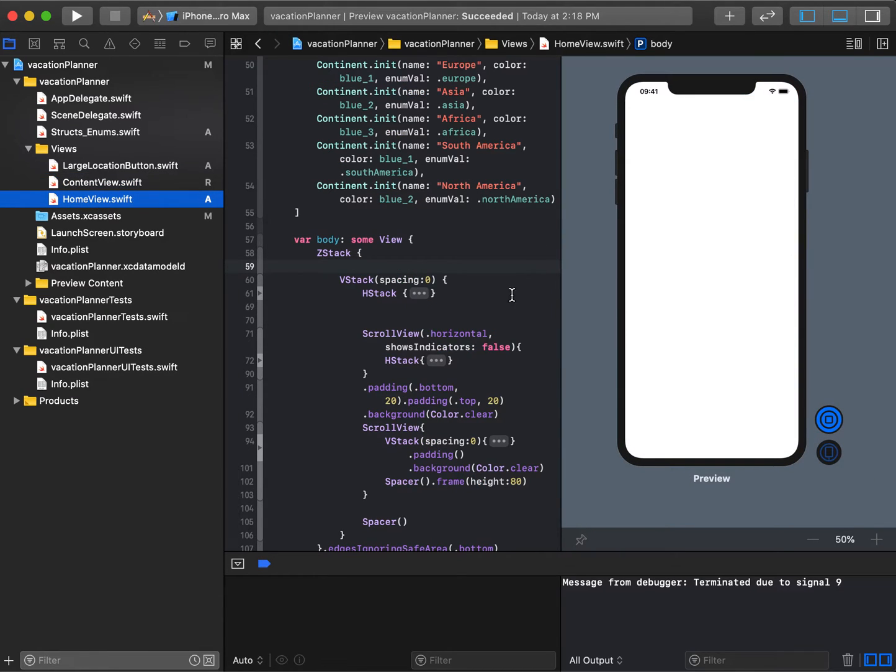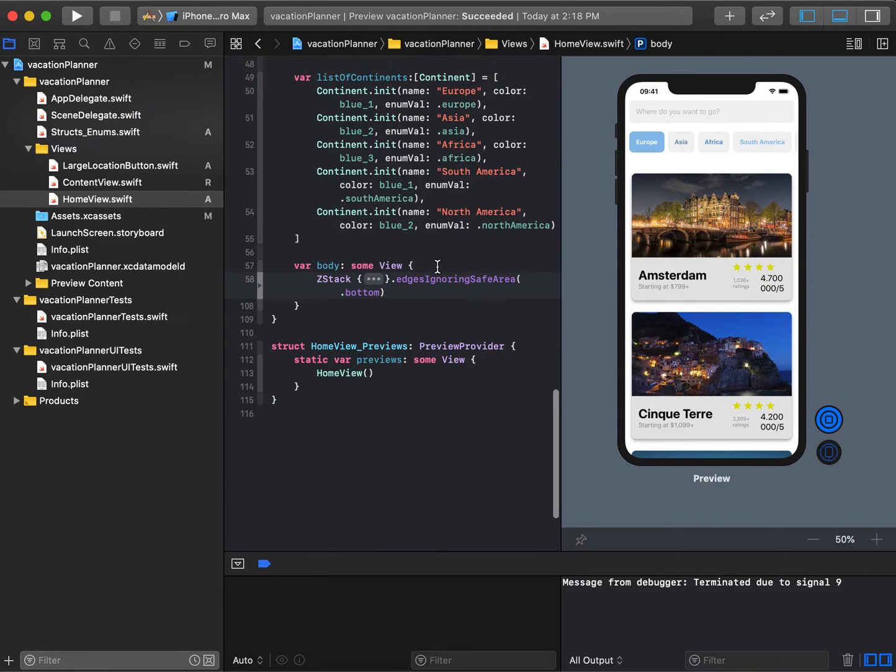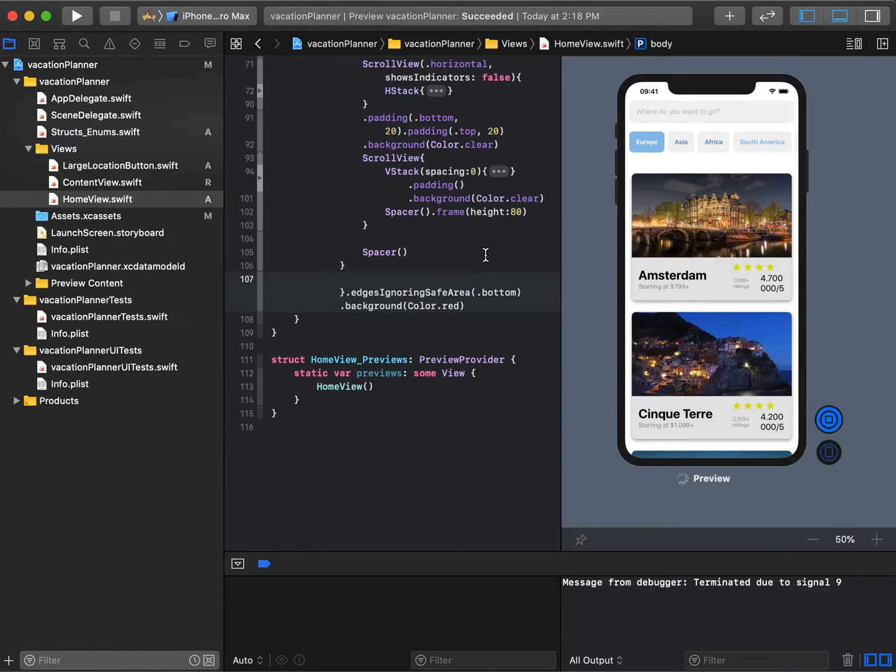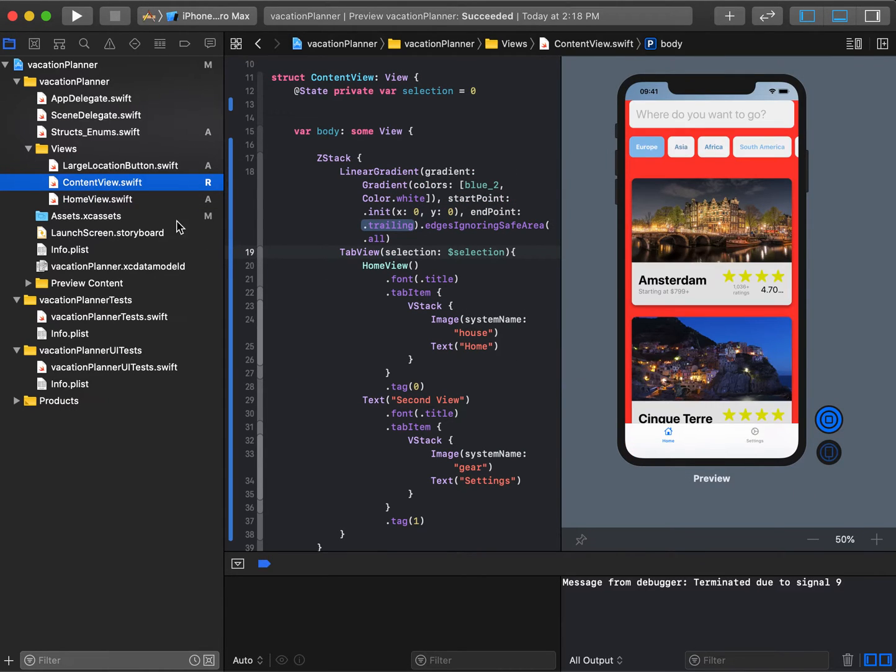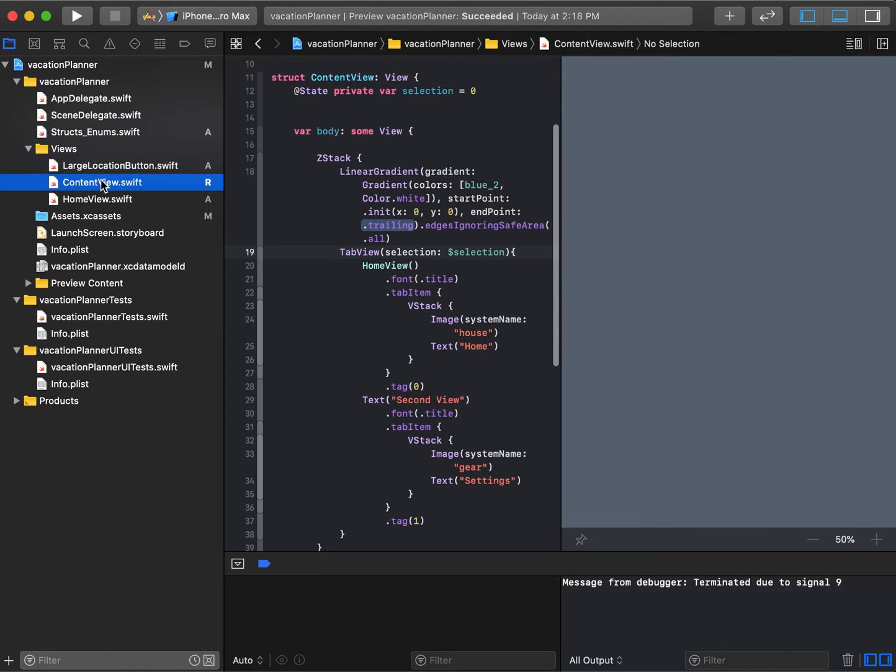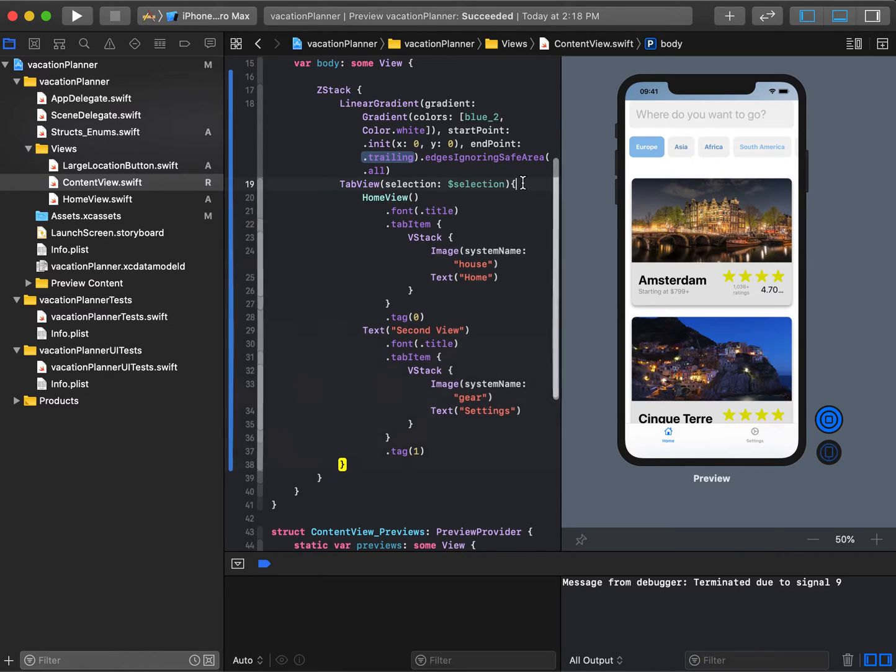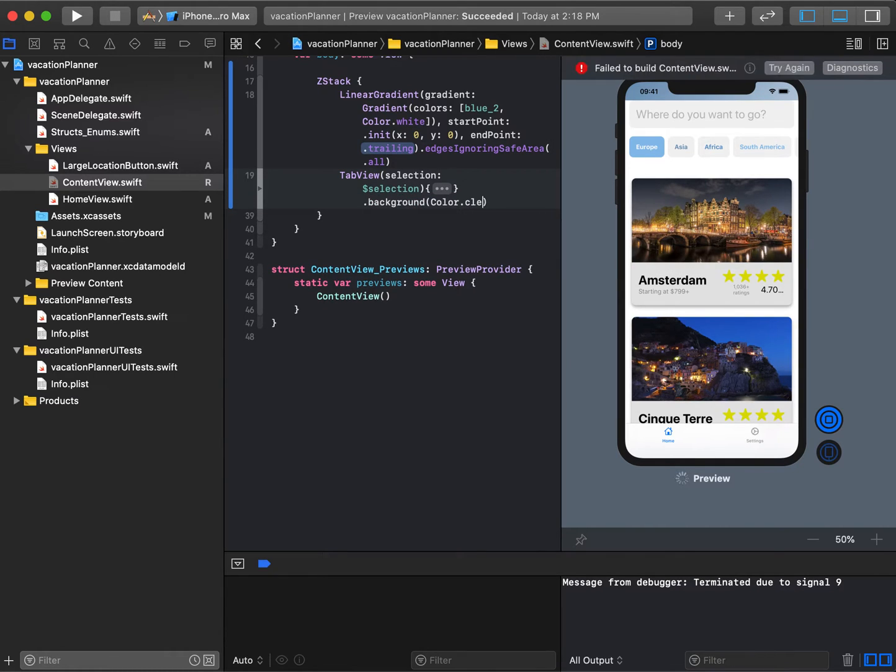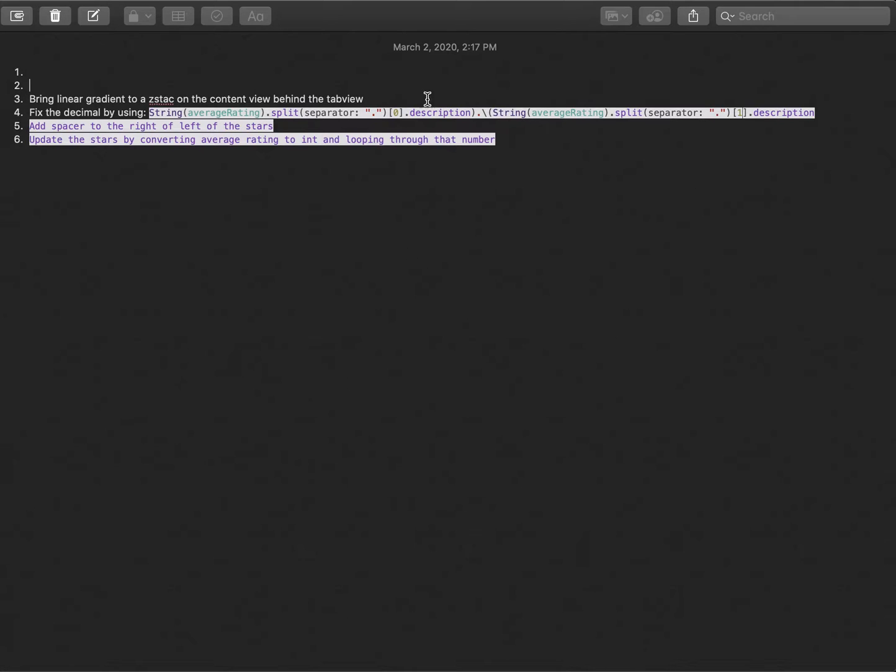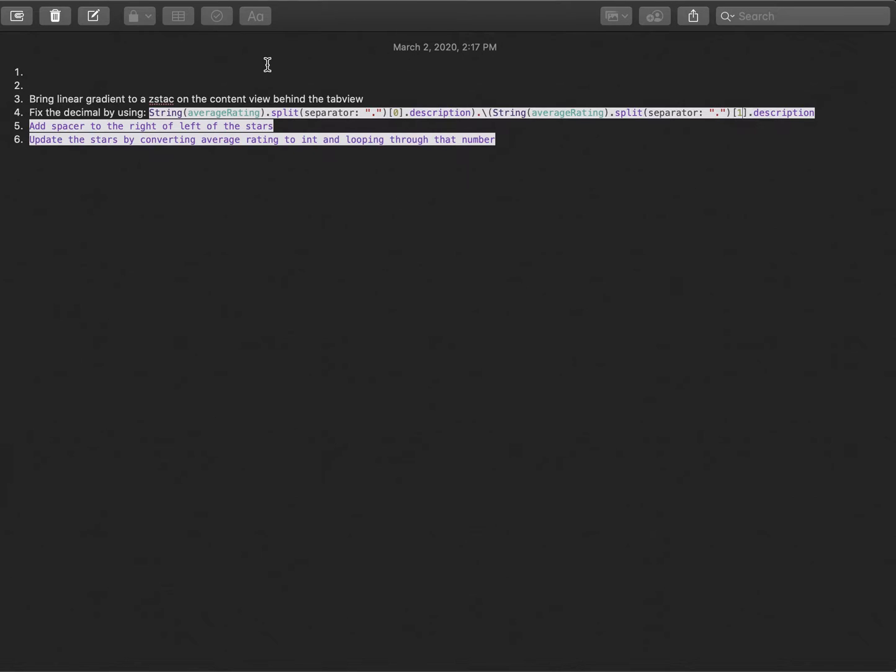Let's try giving the Z stack a background color of red to see what happens. We'll make it clear instead and check the content view. We're still having that issue, so let's try background color.clear on the tab view. Still having that issue, so we'll have to figure out how to deal with that. For now, let's keep moving right along.